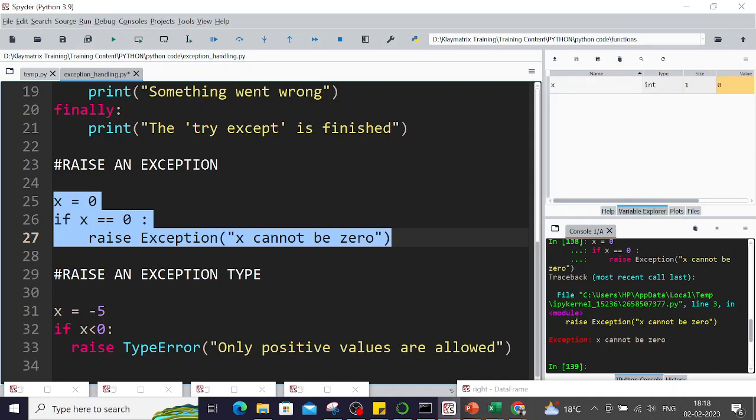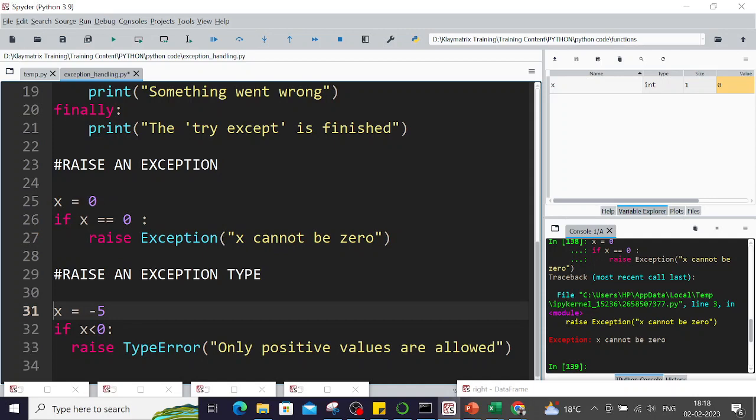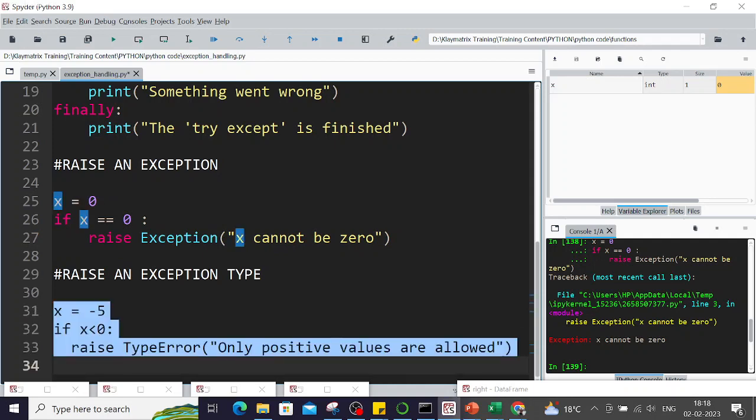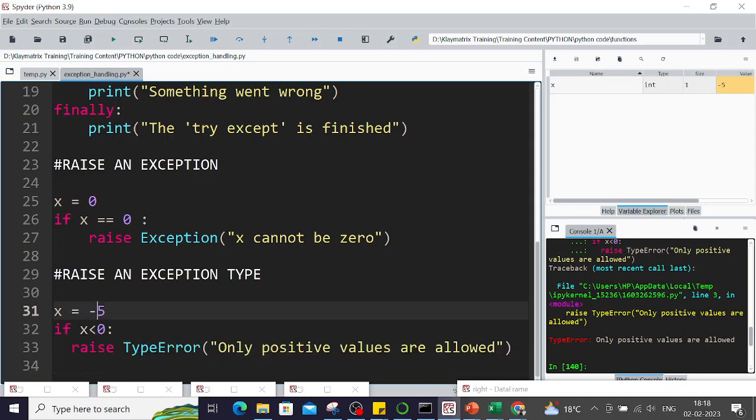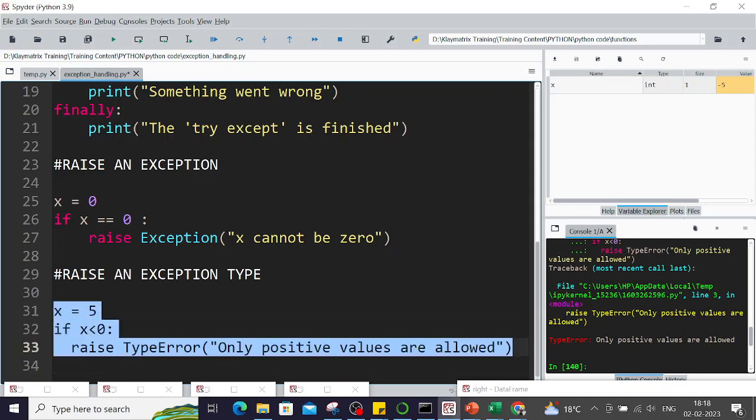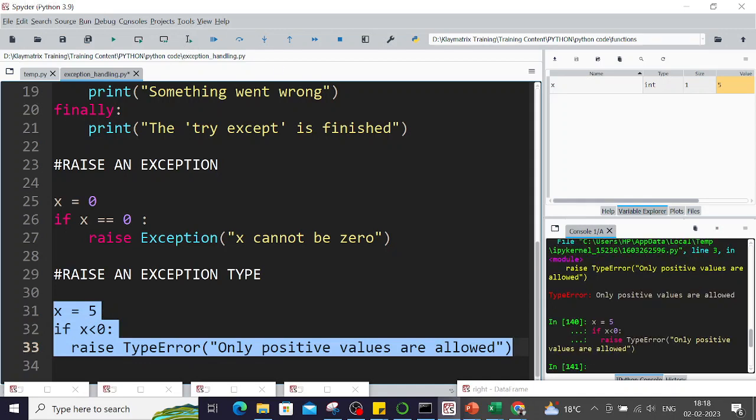And then if you want to raise a type, like what type of error. Here I'm saying x is minus five, and if x is less than zero, then I have to throw a type error 'Only positive values are allowed'. You see it throws this error. Otherwise, if it was not negative, like positive, then x is not less than zero and in which case no error is thrown.